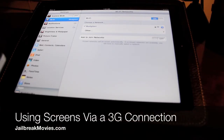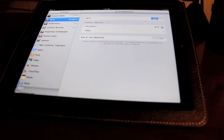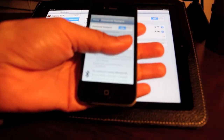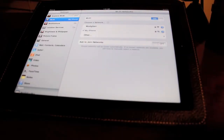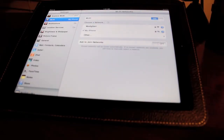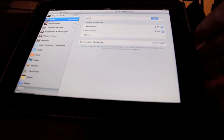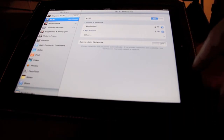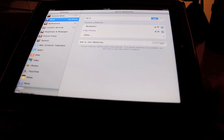Hey guys, it's Jeff with Jailbreak Movies here to show you how to connect to your desktop using Screens via 3G. I went ahead and enabled my personal hotspot on my iPhone. I'm connected to my iPhone which is connected via 3G, so essentially my iPad, which is a Wi-Fi only model, is running on 3G as far as network connectivity is concerned.